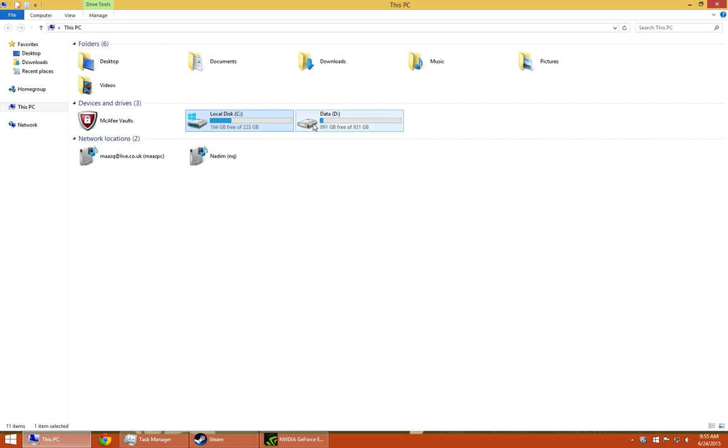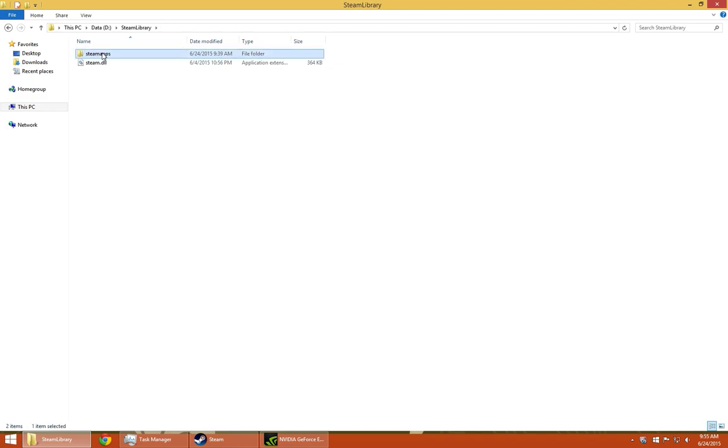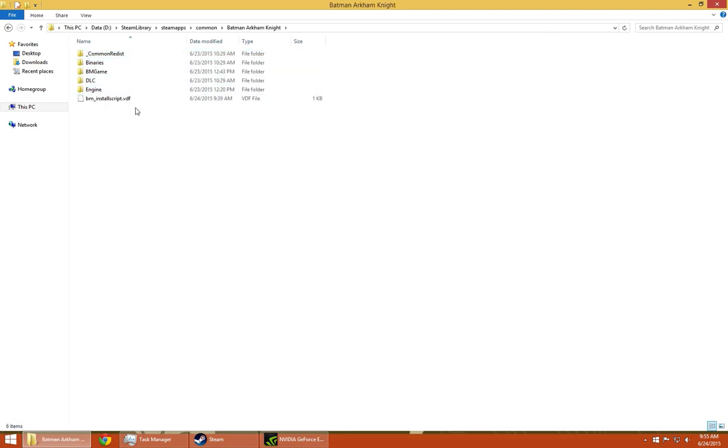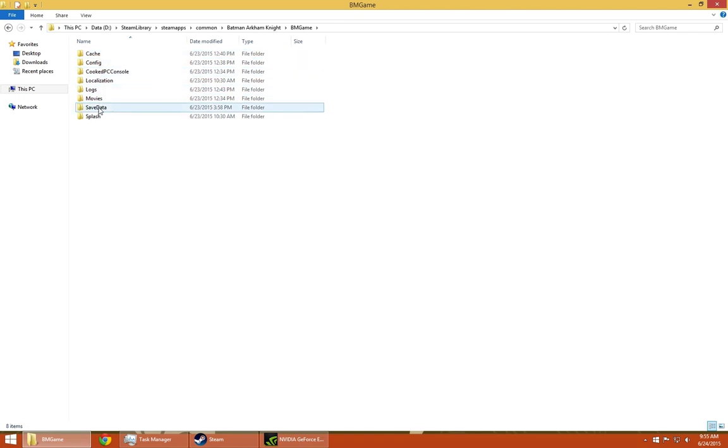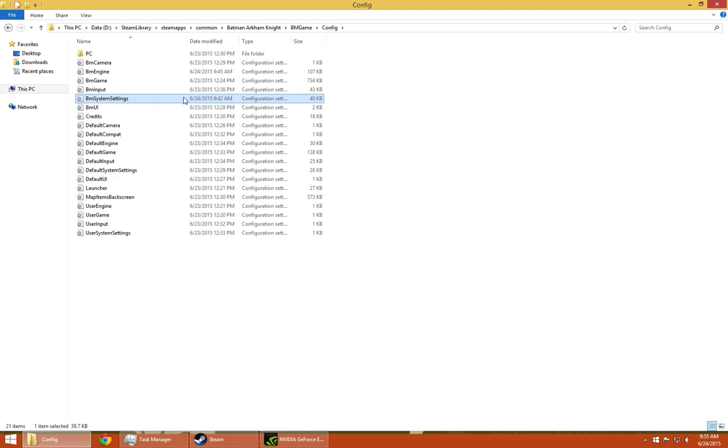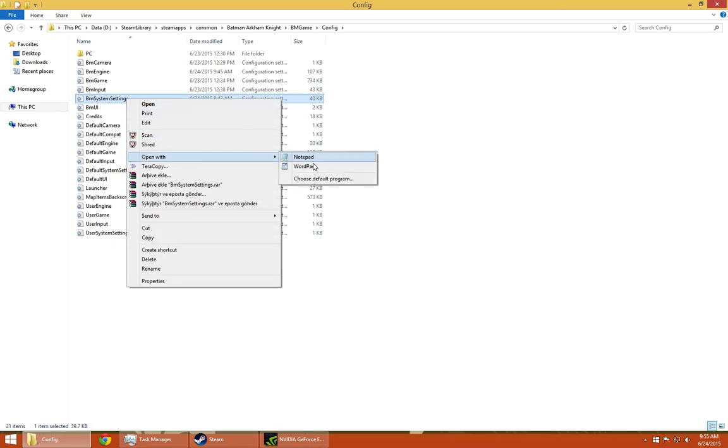I don't have it on my C drive, I have it on my D drive. Go to Steam Library, SteamApps, Common, and then you'll see Batman Arkham Knight. Just double click on it and go inside. Next, click on the BM Game and go to Configs.